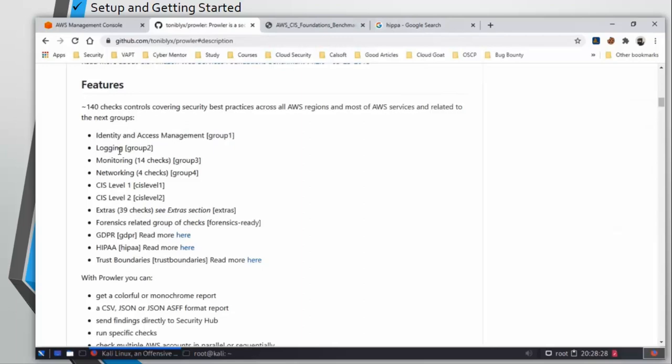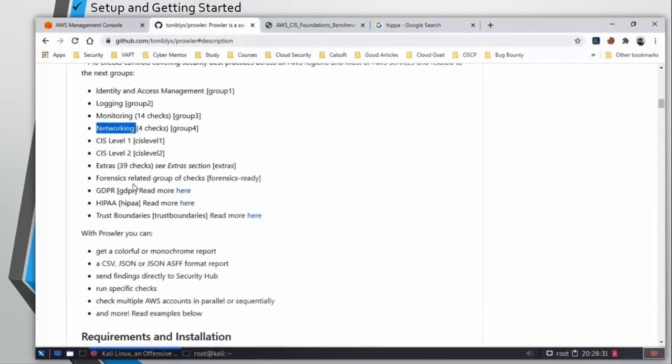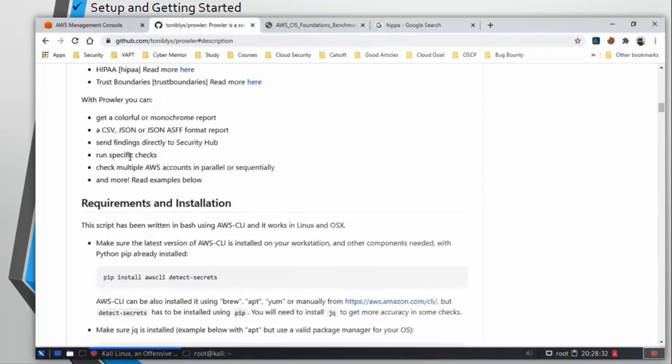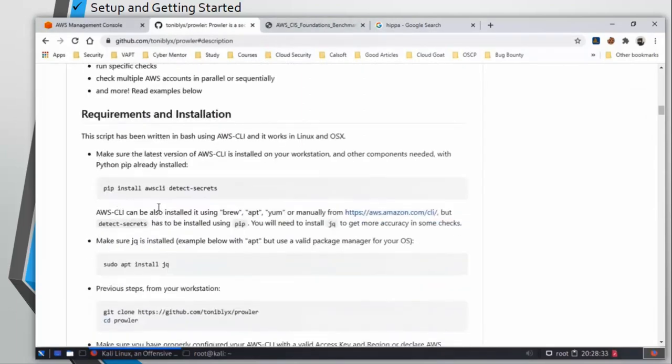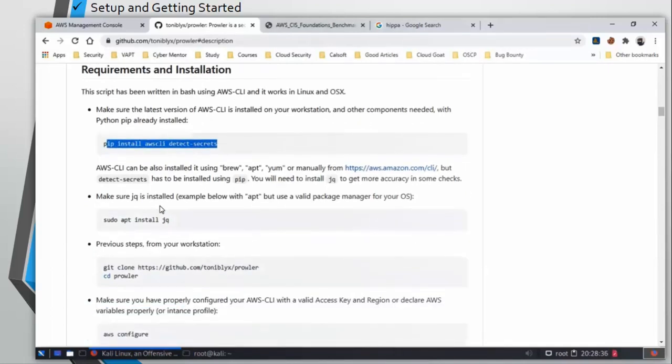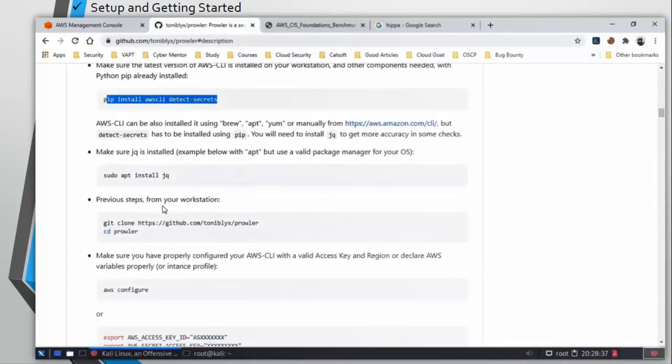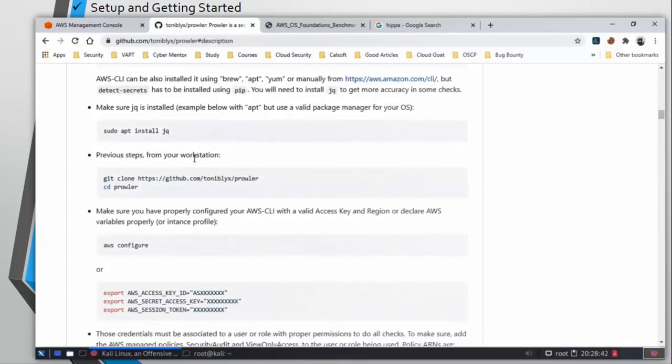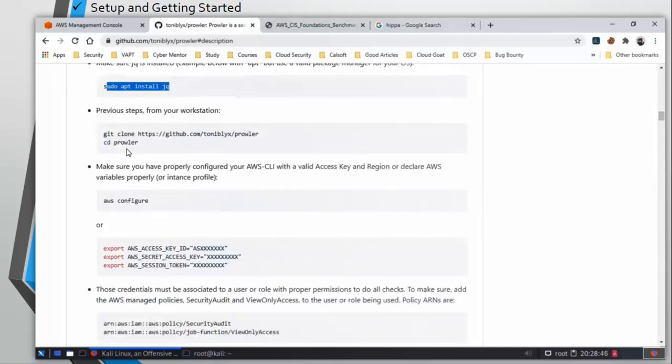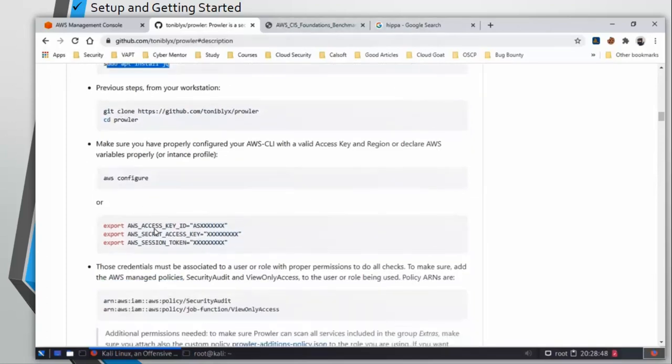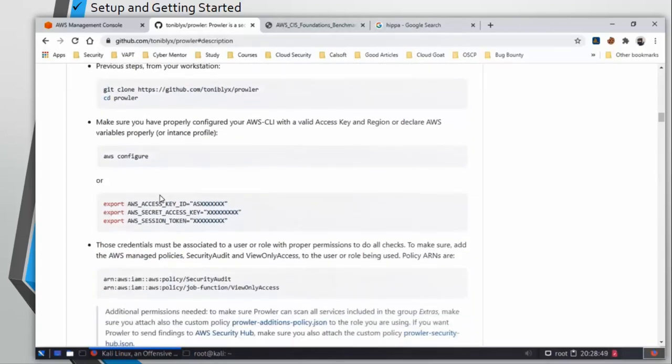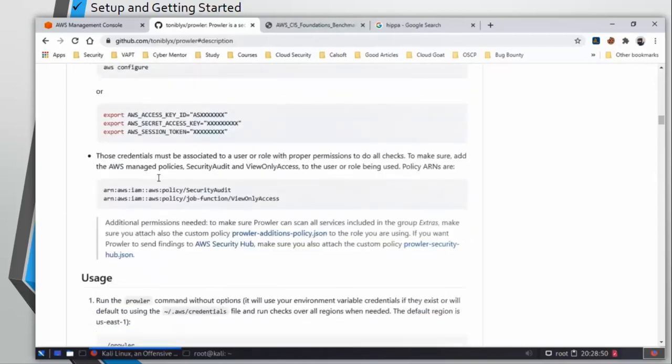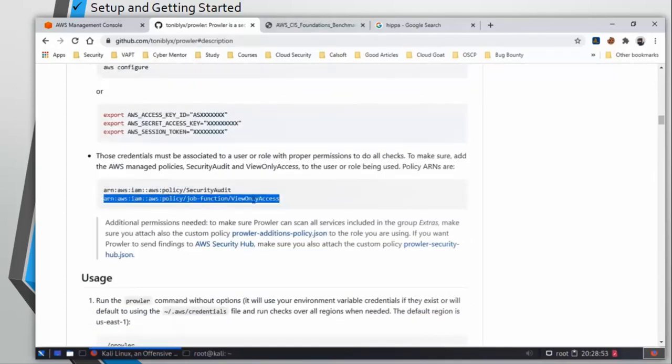Prowler also does IAM checks, logging, monitoring, networking, and you can see so much more. Let's see how to install it. You can do pip install awscli - since we already have this installed if you are following me with this series. Otherwise just copy and paste the command and install all the software given here. I am going to mention the link of this page in the description.